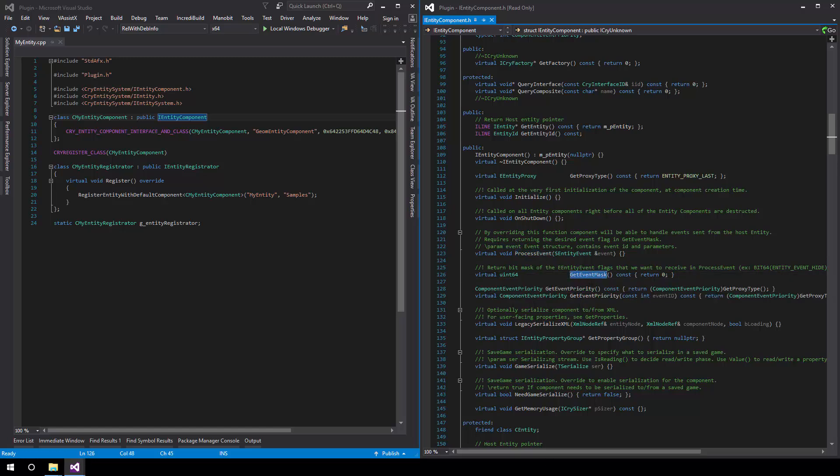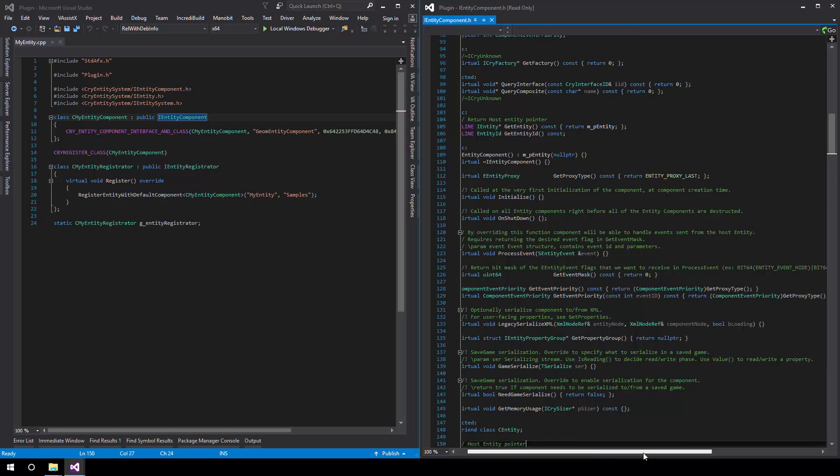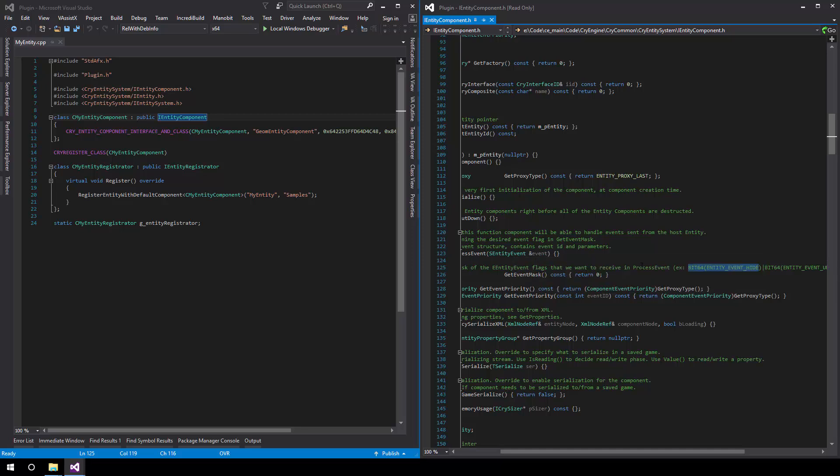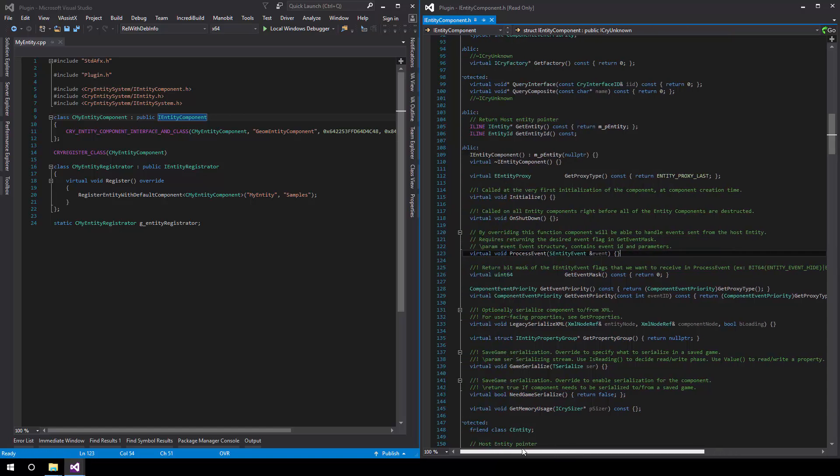So if you override GetEventMask and provide a bit mask, as right here, of the events you need, then when the event occurs, in this case entity event hide, ProcessEvent will be called notifying you that the entity has been hidden. Do you want to do something with this? It's fairly straightforward.